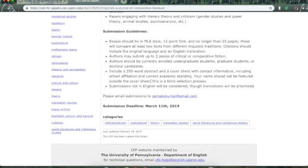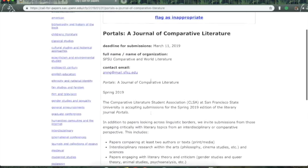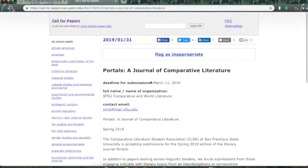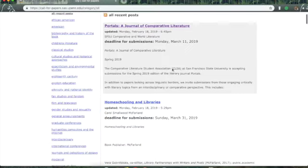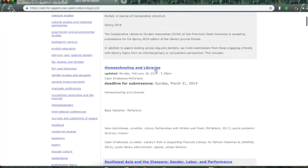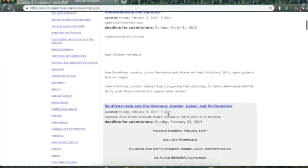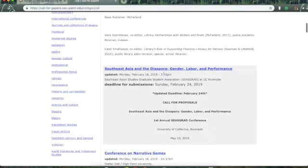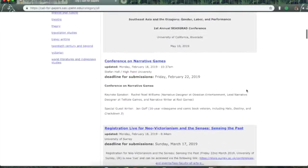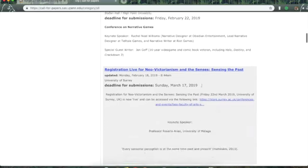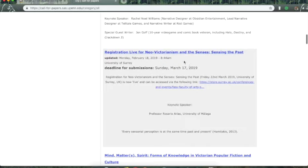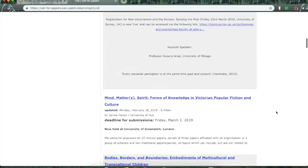So, that's one possible place where I might find a forum for political discussion. There's also homeschooling and libraries. Southeast Asian diaspora. Gender, labor, and performance. Conference on narrative games. Registration live for neo-Victorianism and the census since in the past.